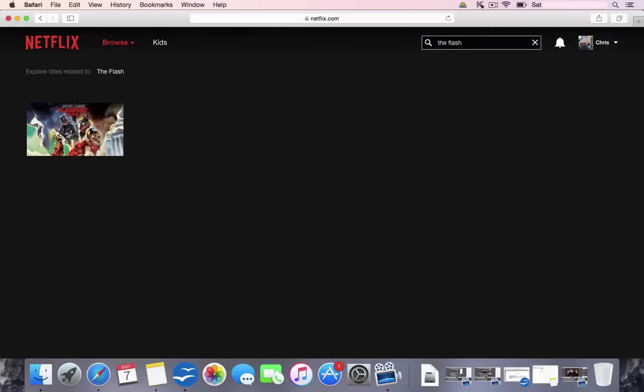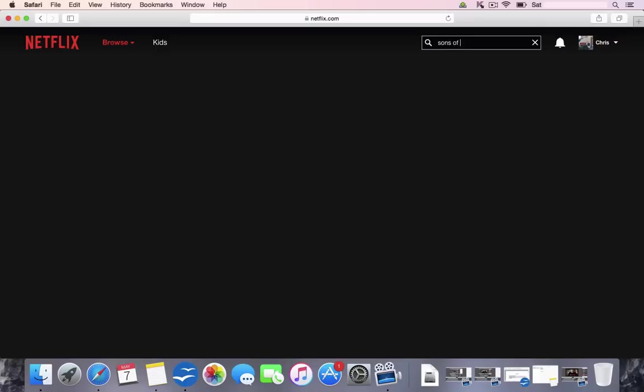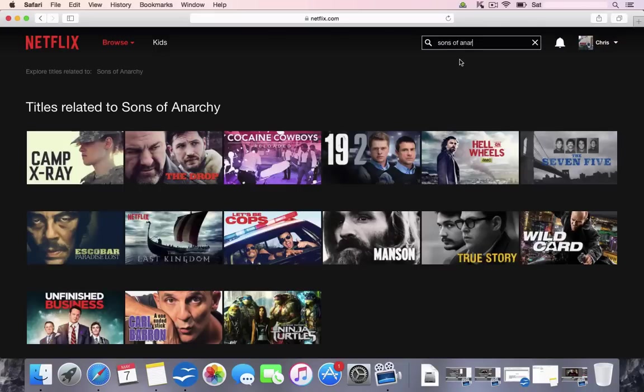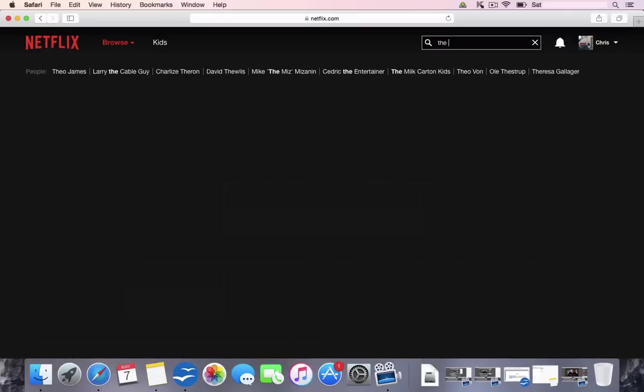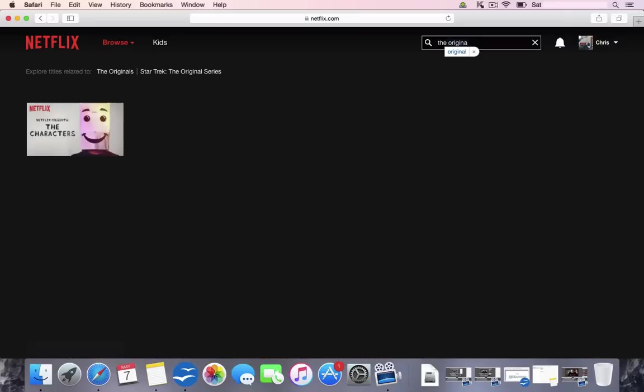So we type in The Flash, you can see it's not there. If we type in Sons of Anarchy, you can see it's not available. And also The Originals, which is a vampire series, very popular. It is not available to watch.